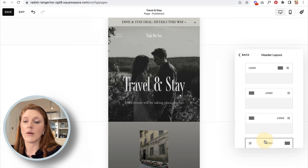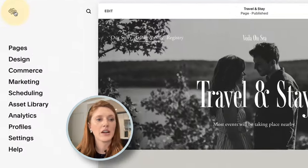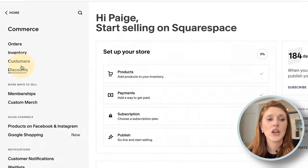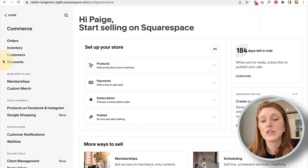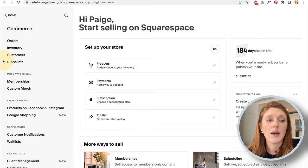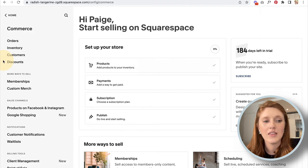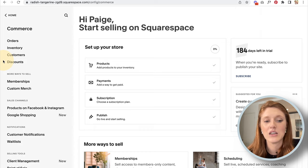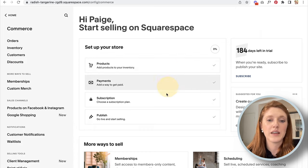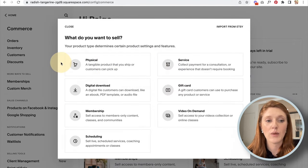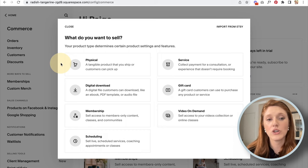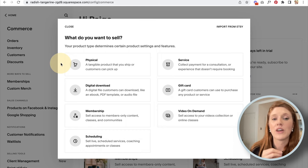Now let's head into Commerce. This section is relevant if you want to sell something directly through your website — physical products, digital products, or getting paid for bookings. The first step is adding your products. Options include physical goods that need to be shipped, services where you take payment and fulfill the service, and digital downloads where the customer instantly receives a file upon purchase.